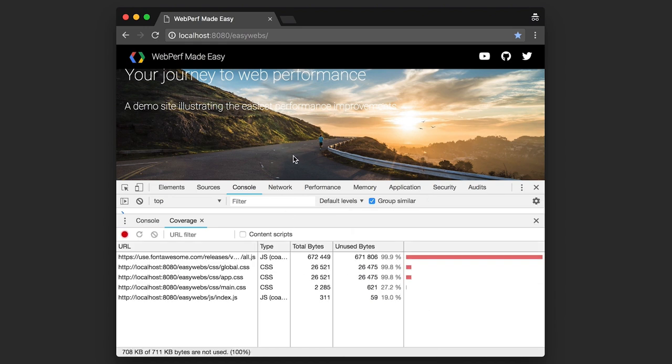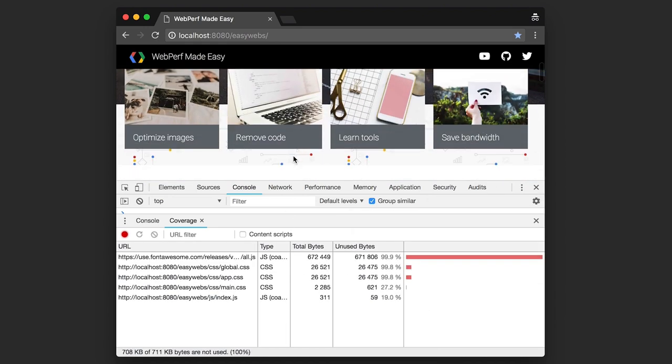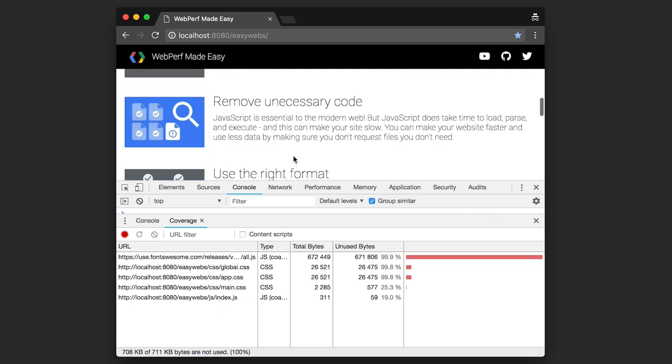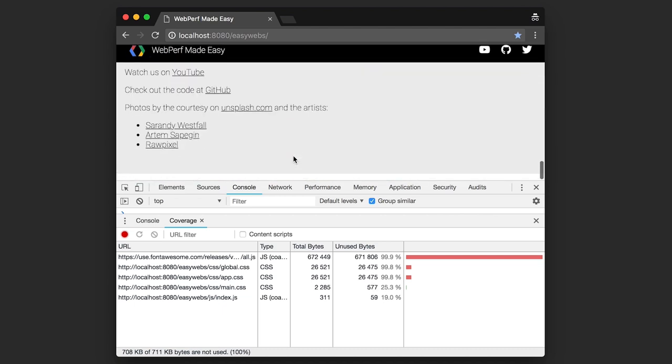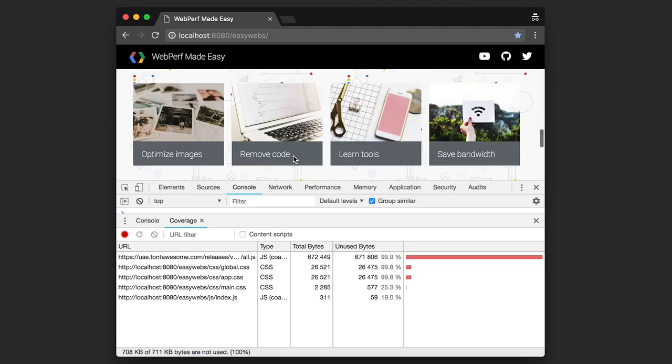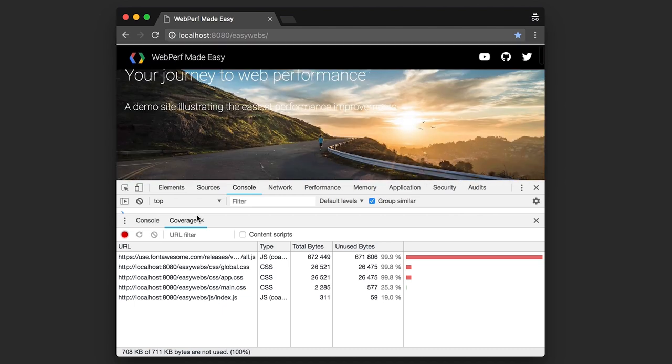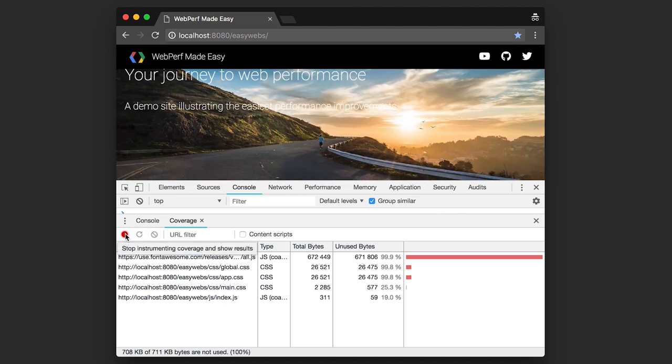I'll use the site for a while and then see what the coverage tool finds. So let's stop recording and look at the results. Now, one thing that really stands out, some CSS and JavaScript files aren't being used at all.